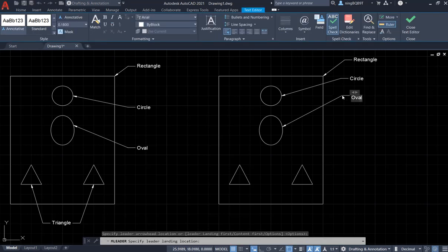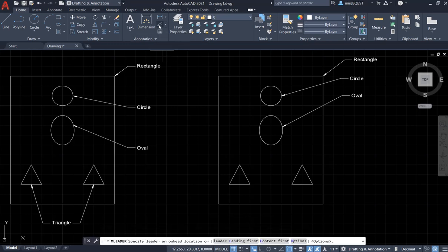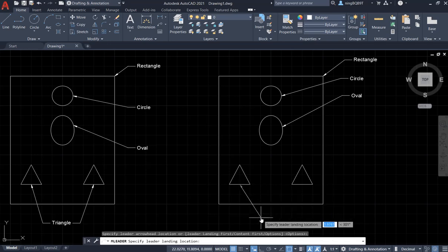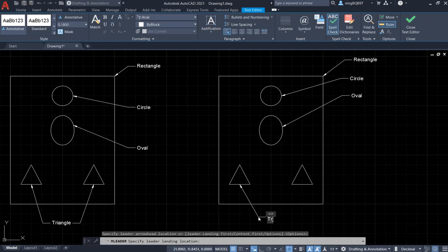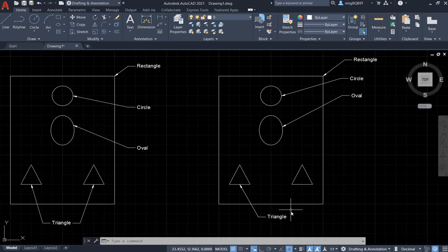I will also add a small triangle. Let's do it again: click the arrow to decide the arrowhead, move your mouse to decide the landing location, left click, type in the text 'triangle,' then left click somewhere else. Now I have the same triangle shape and I need to do another leader.